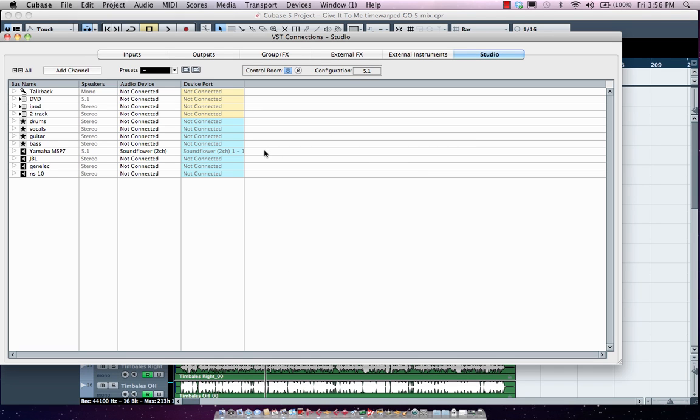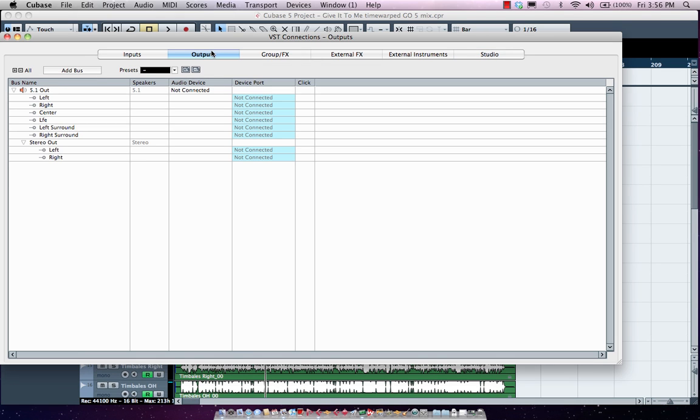Now one important consideration is when you go to your outputs tab, it's very easy to double-bust or to send the signal to two different sources. You want your actual connections defined here, but set to not connected. Define the outputs here, but set it to not connected. Otherwise, the sound will be double-bust and kind of doubled.